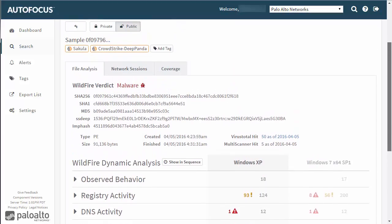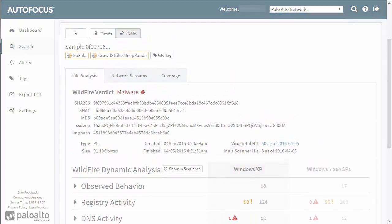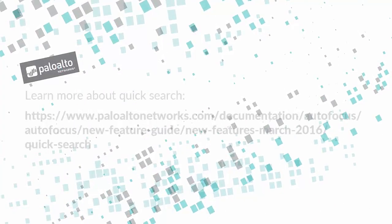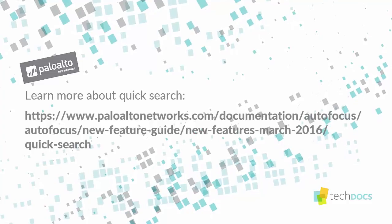To learn more about Quick Search, please refer to the Autofocus New Features Guide.